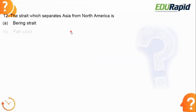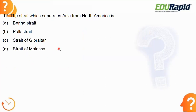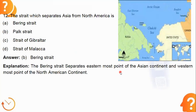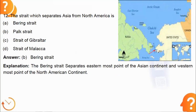Both are the same — Adam's Bridge and Ram Setu. Next: which strait separates Asia from North America? The answer is the Bering Strait. The Bering Strait separates the easternmost point of the Asian continent from the westernmost point of the North American continent. You can see it marked in the picture.